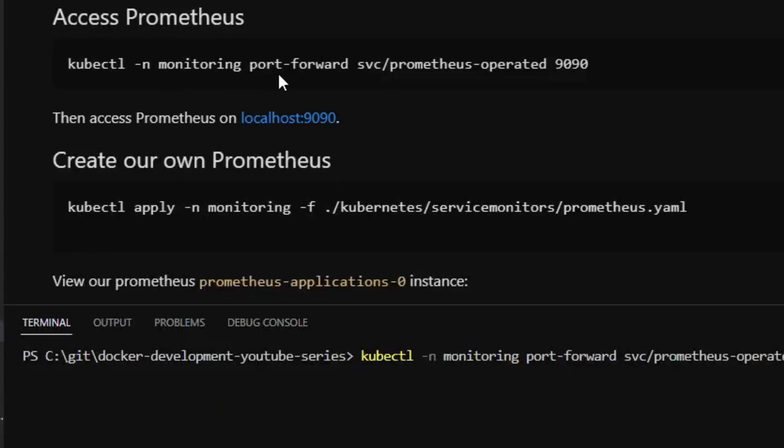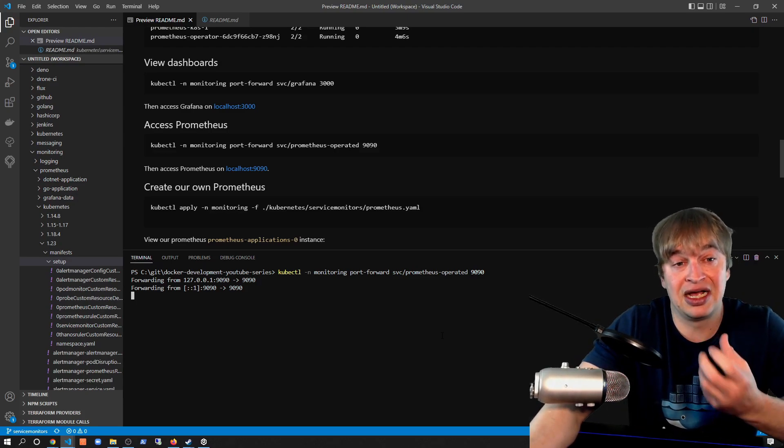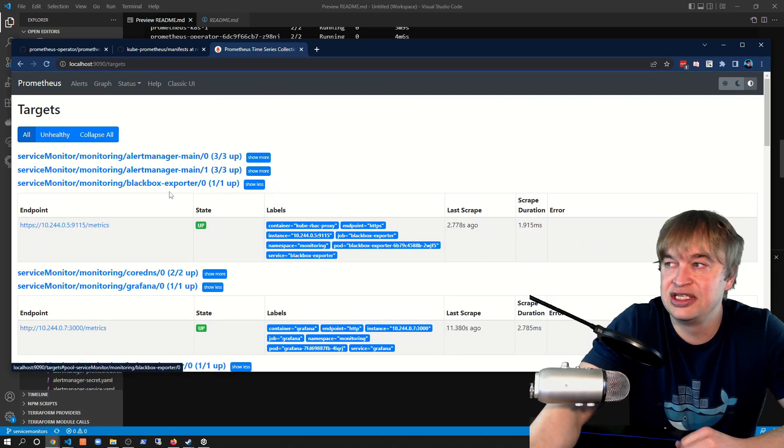We can also access the Prometheus instance that populates all these dashboards by port-forwarding to the Prometheus service on port 9090. This is important for troubleshooting Prometheus instances when we create Service Monitors to scrape our custom apps. Accessing the Prometheus instance, we can go to Status → Targets and see all the targets that have been configured. With the kube-prometheus stack deployed, we have two custom resource definitions: kind ServiceMonitor and kind Prometheus, allowing us to define and configure Prometheus instances via YAML files.